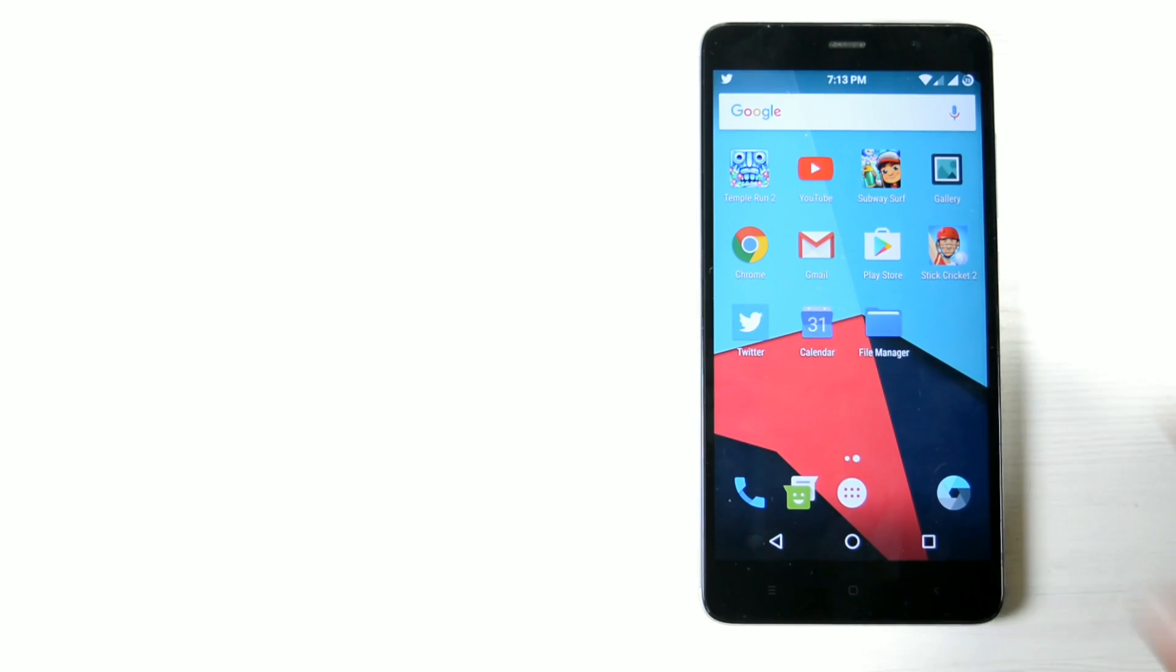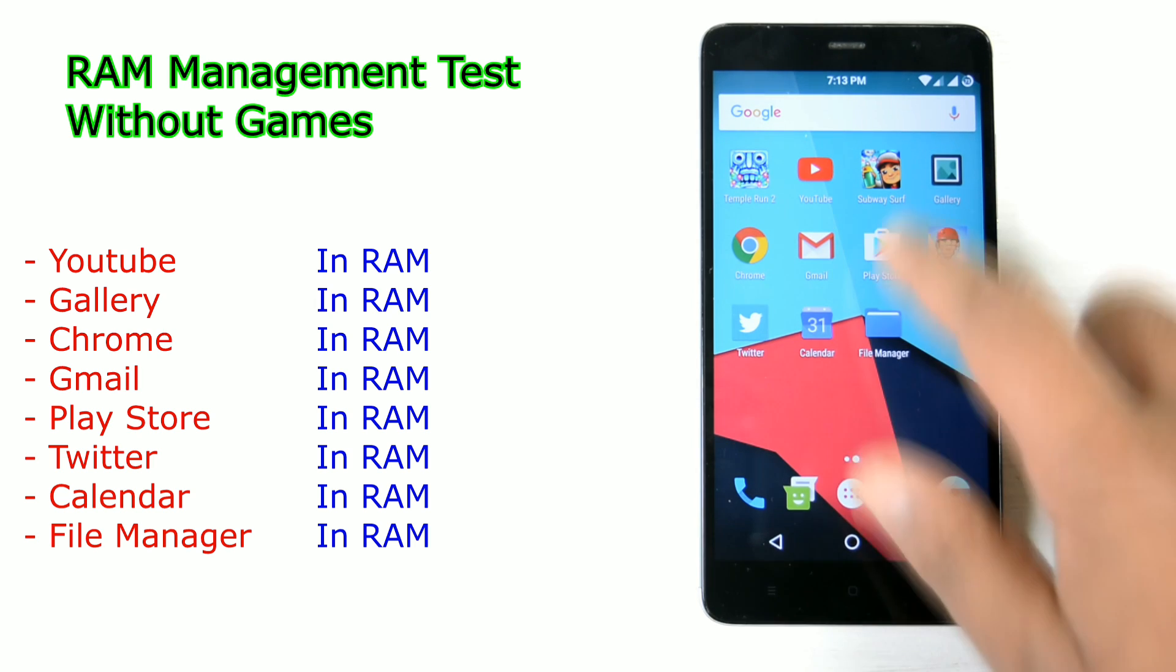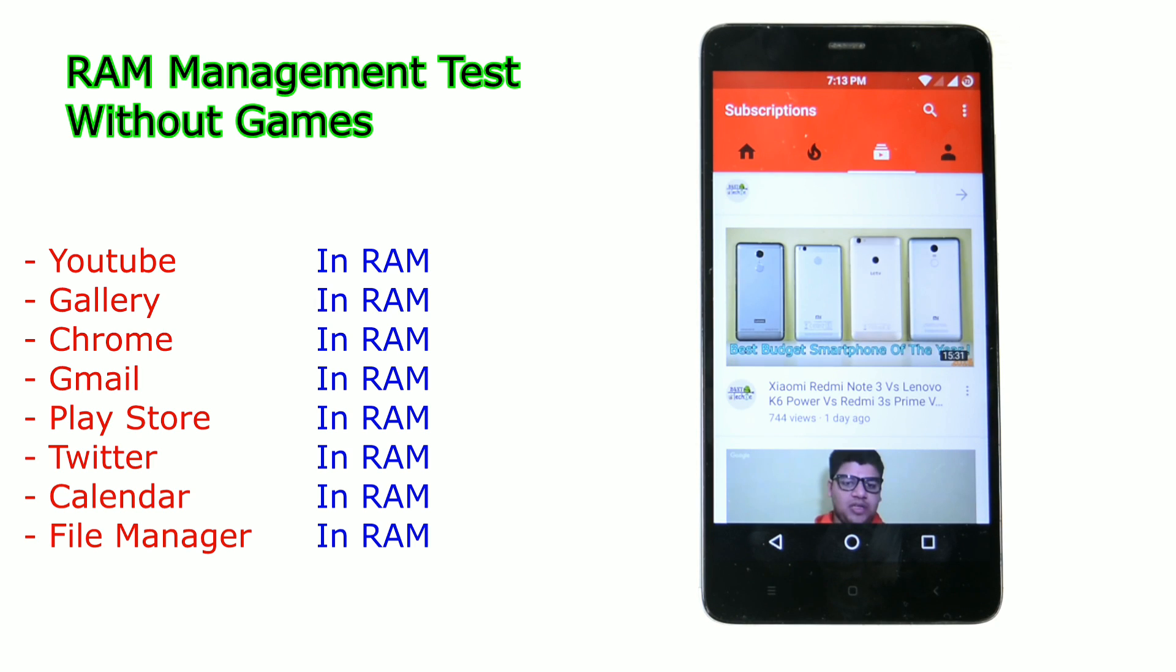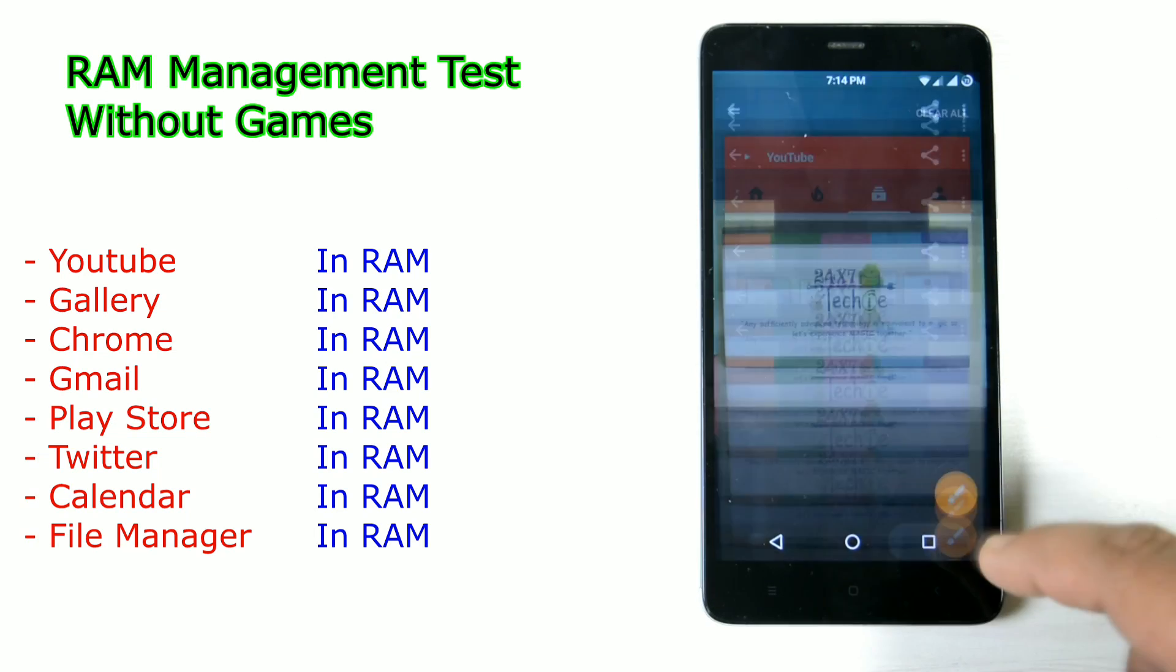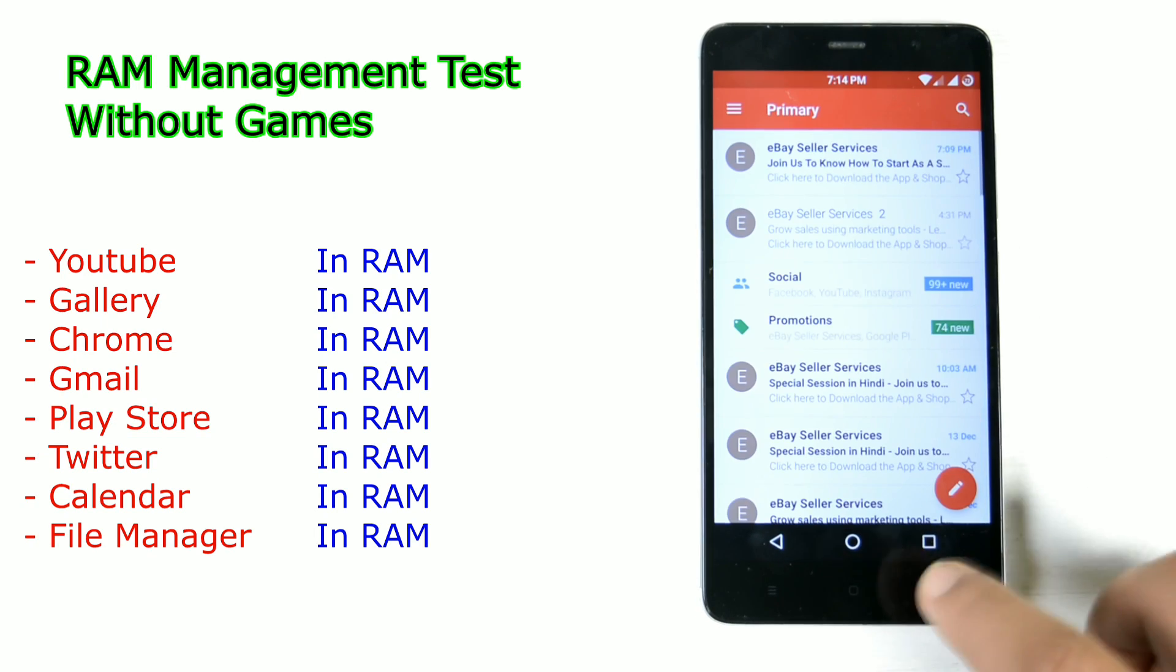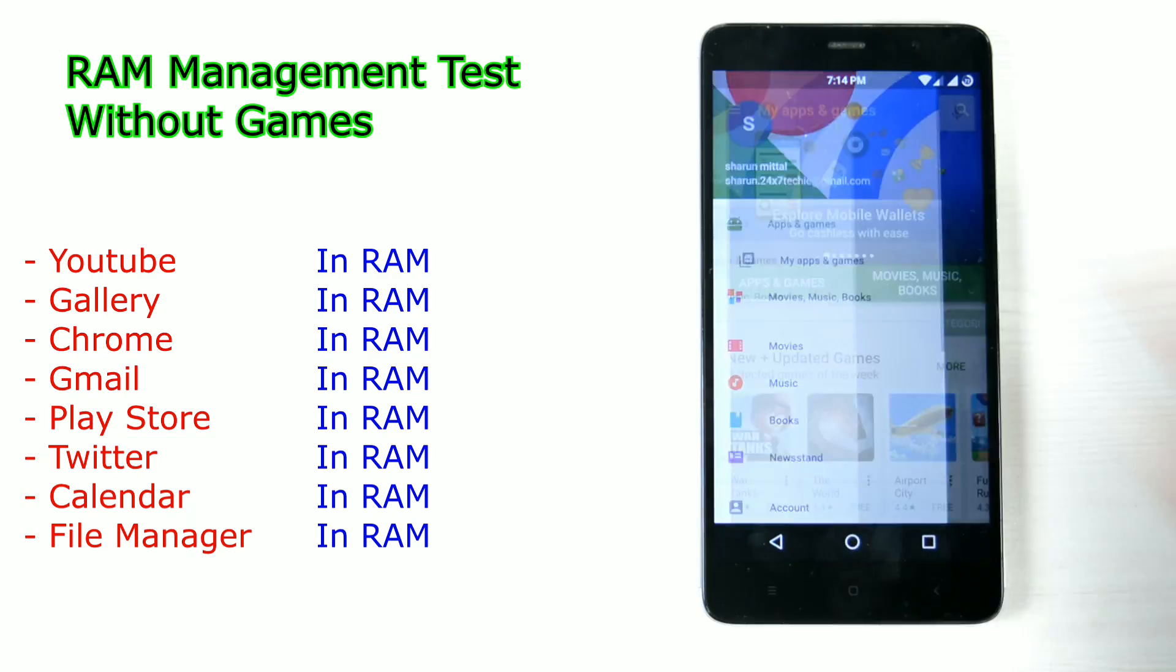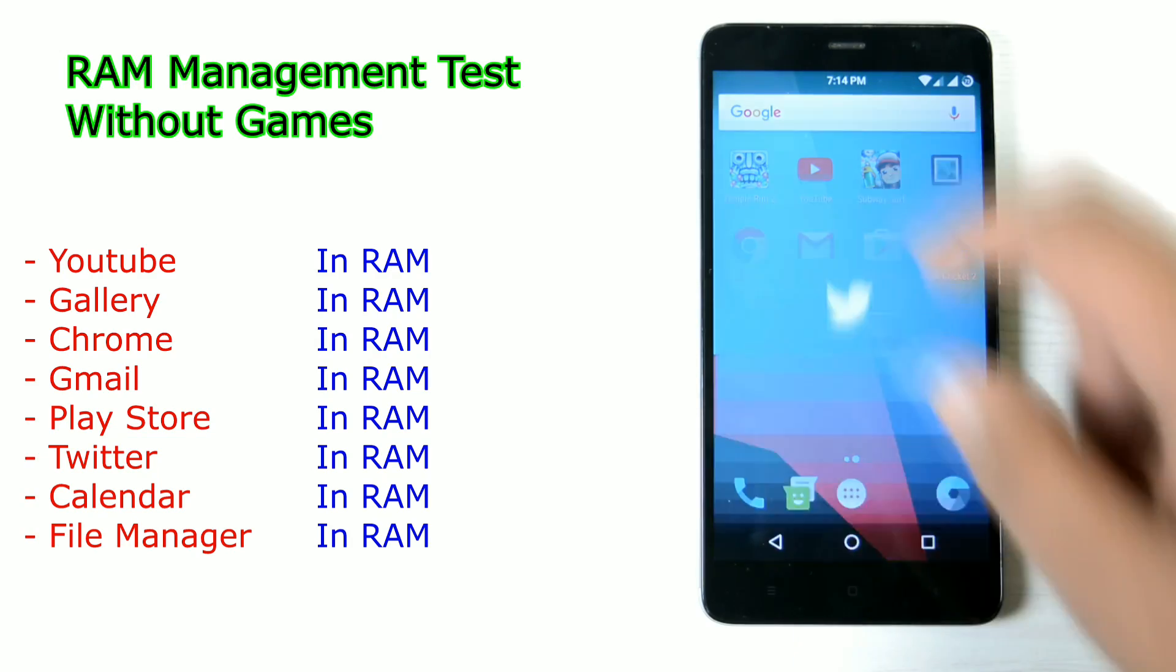So we have cleared it up and this time we will not have any games open, only the normal apps like YouTube, Gallery and all that stuff. So first YouTube, then Gallery, then Chrome, Gmail, Play Store, then Twitter, Calendar.